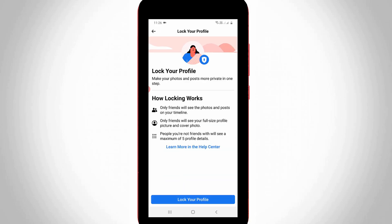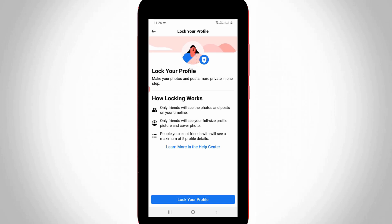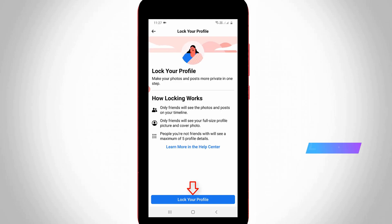It then shows some instructions about how locking works. If you like to read these instructions, just read them one by one. Otherwise, simply press lock your profile.